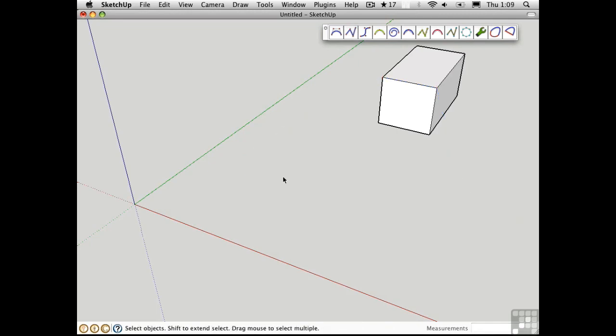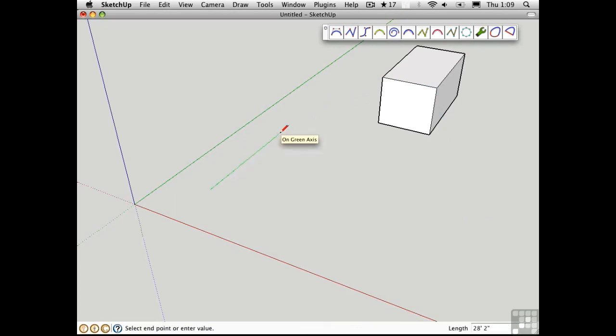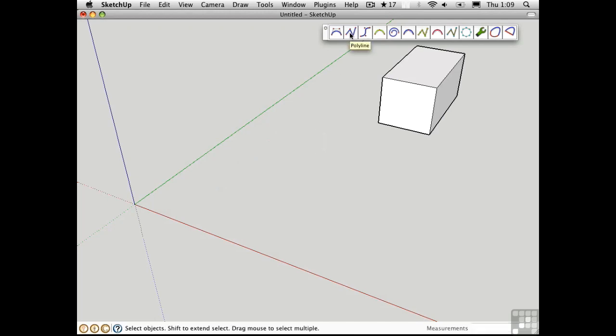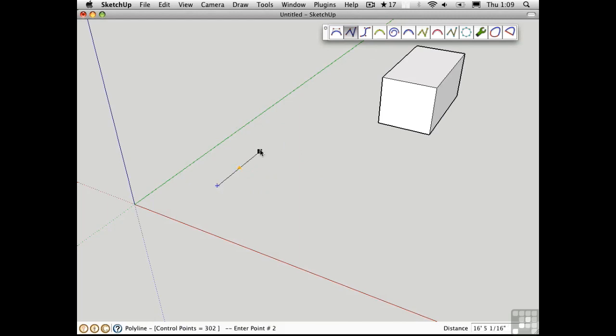Axis lock works a bit differently when you're creating control points. Let's just review the line tool. If I draw a line in the green direction, the actual segment highlights in green. If I draw a line with the polyline tool, that doesn't happen.